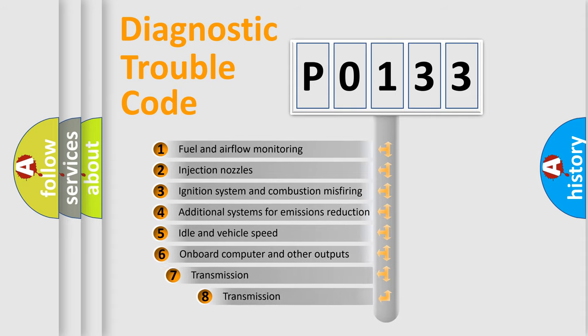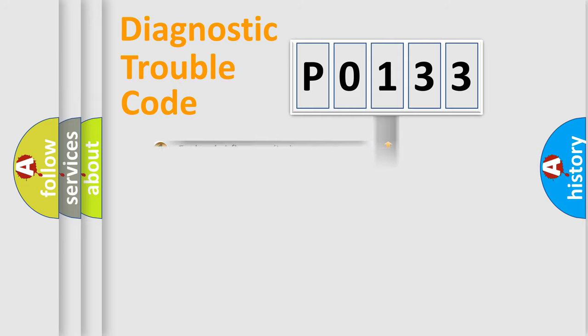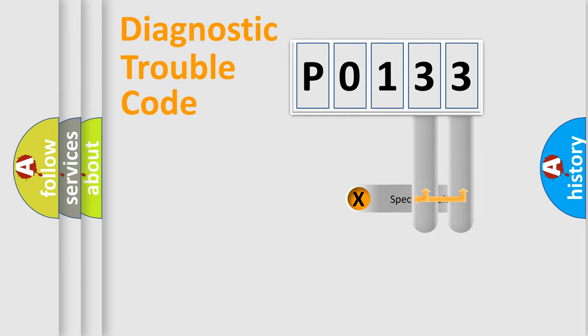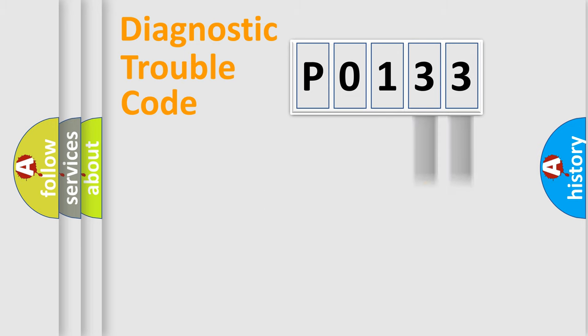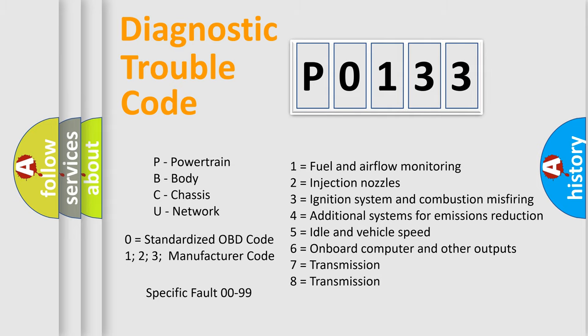The third character specifies a subset of errors. The distribution shown is valid only for the standardized DTC code. Only the last two characters define the specific fault of the group. Let's not forget that such a division is valid only if the second character code is expressed by the number 0.